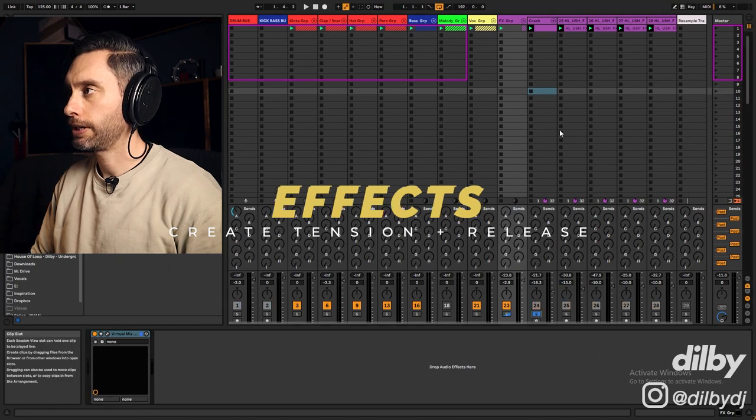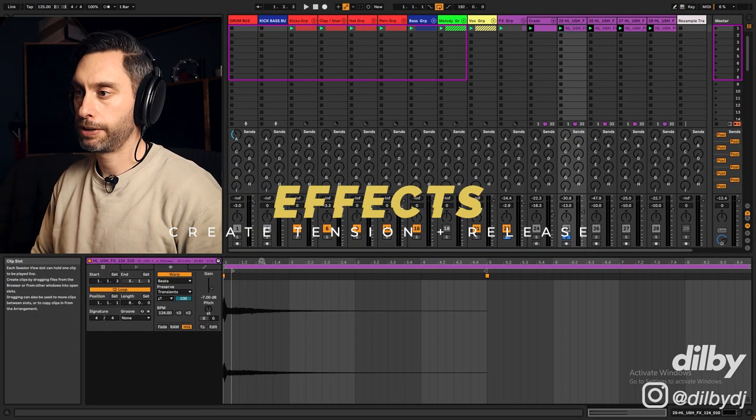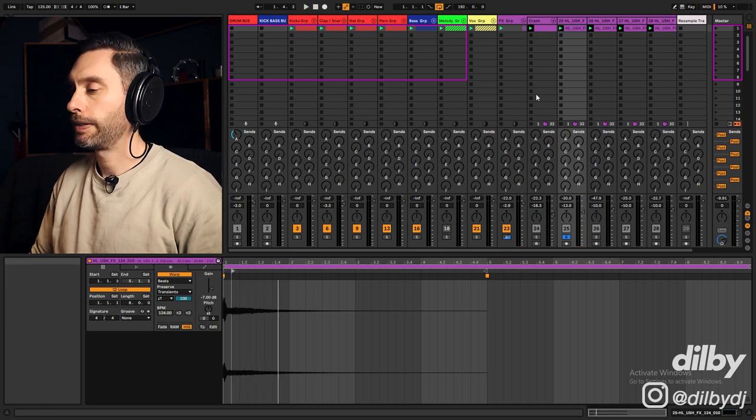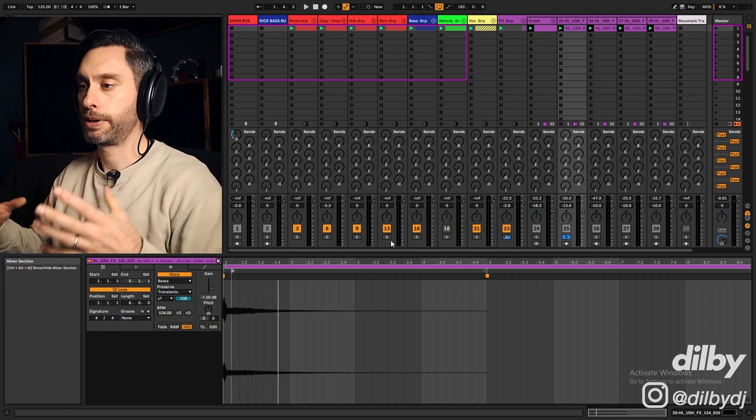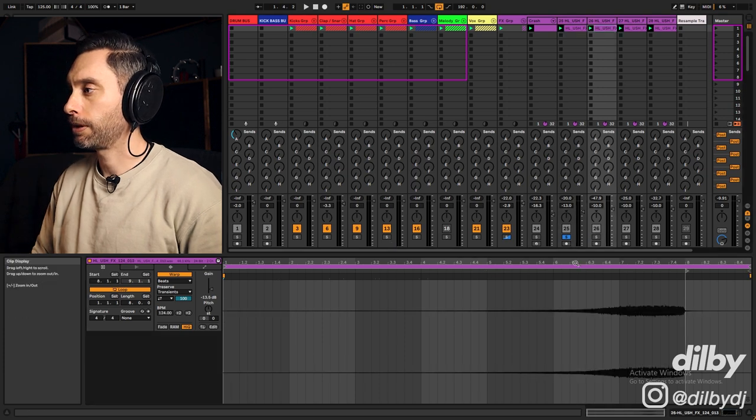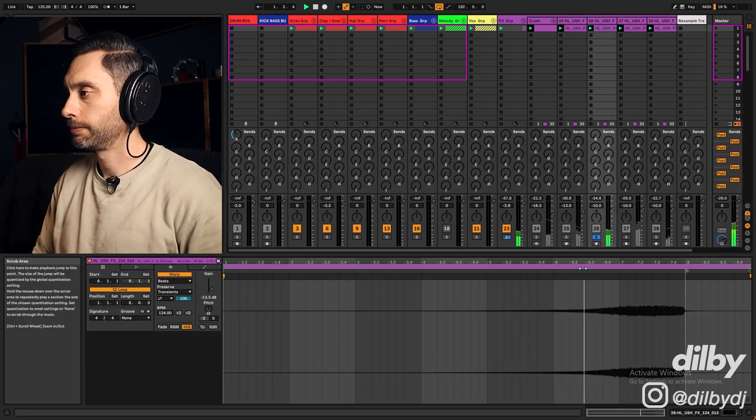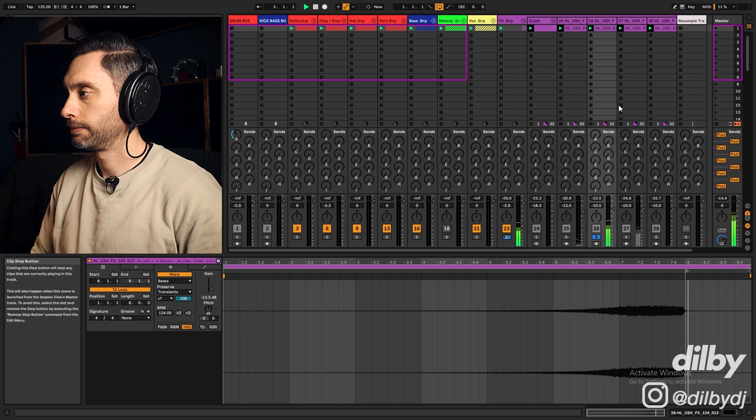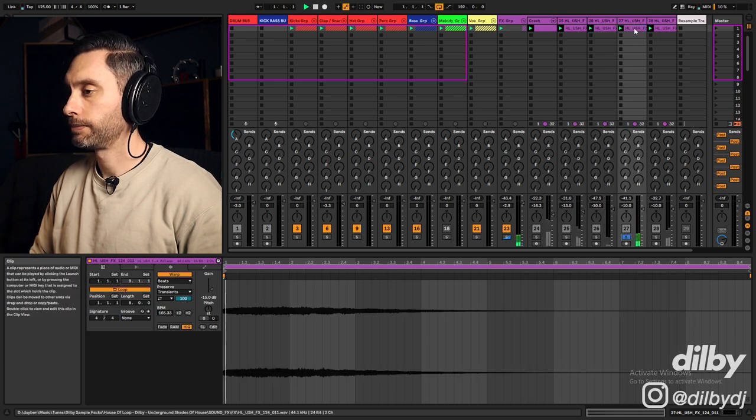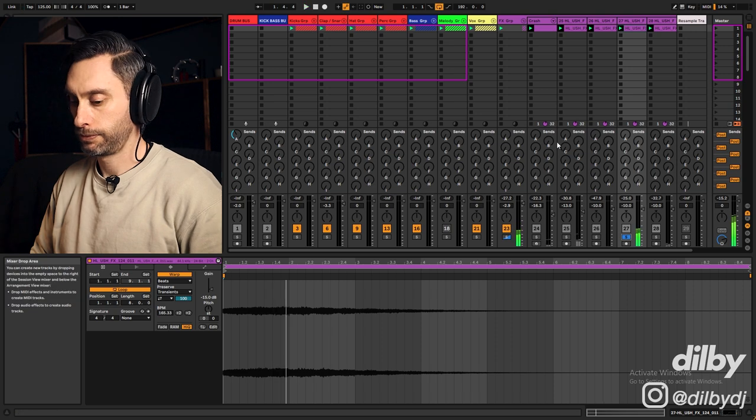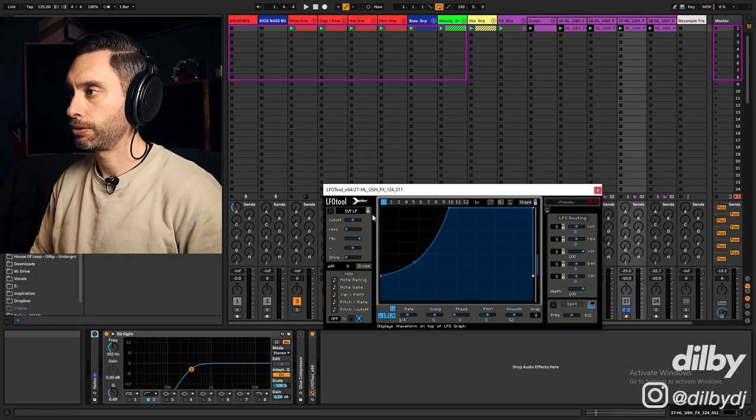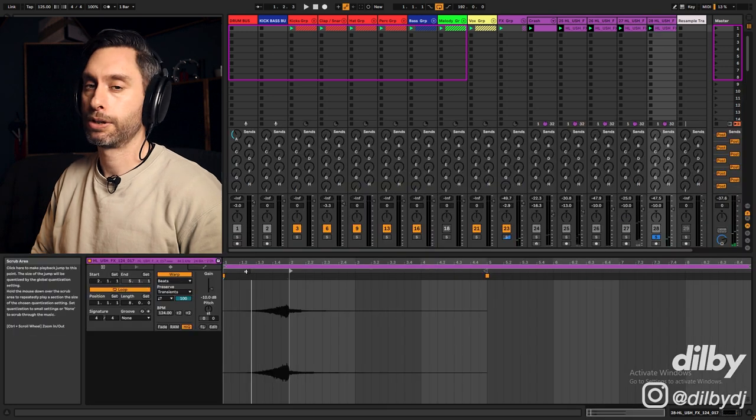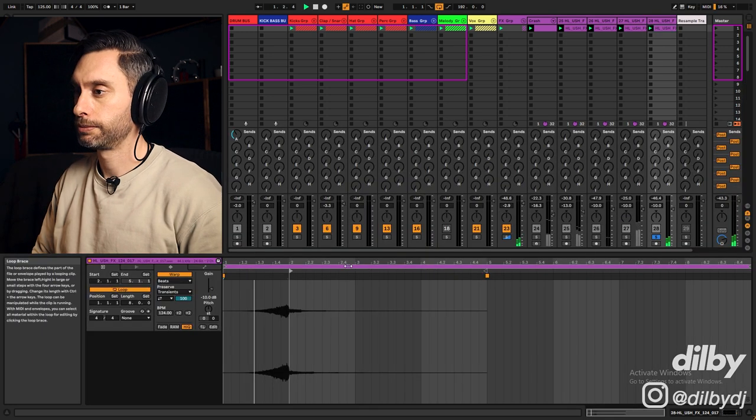And on the effects we've got quite a bit going on. I've got a crash here. I've got a reverb clap. And that plays just before the drop to kind of create a bit of anticipation. I've got a white noise sweep. I've got a white noise downlifter. And I've got an LFO tool on that just to kind of help that create that pumping effect.